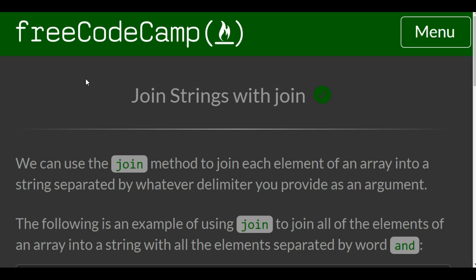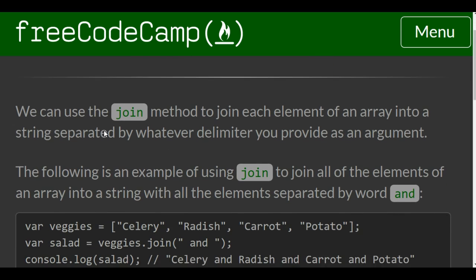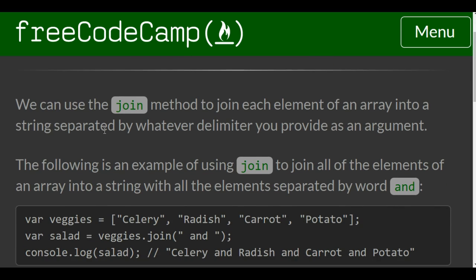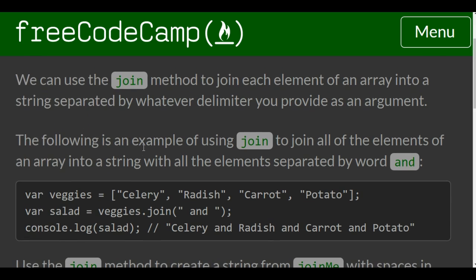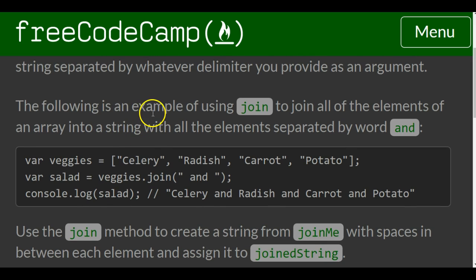It tells us we can use the join method to join each element of an array into a string separated by whatever delimiter you provide as an argument. The following is an example of using join to join all of the elements of an array into a string with all the elements separated by word and.